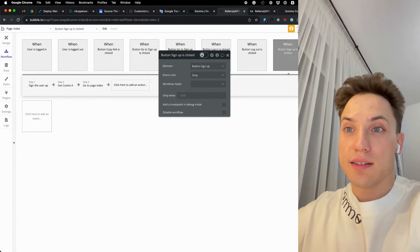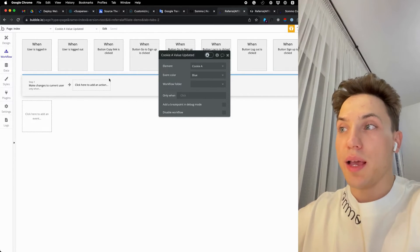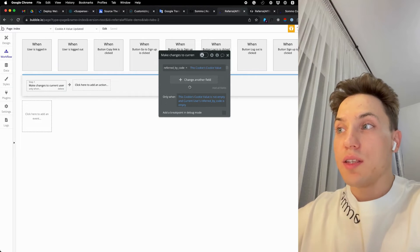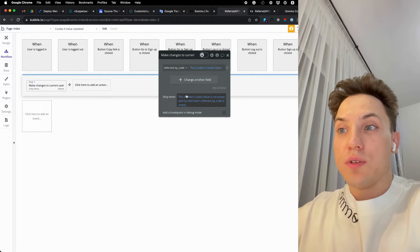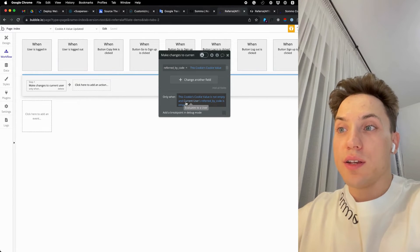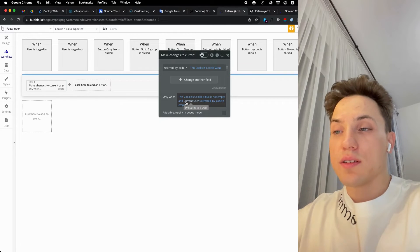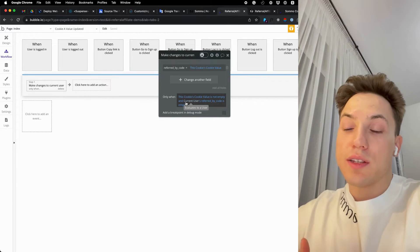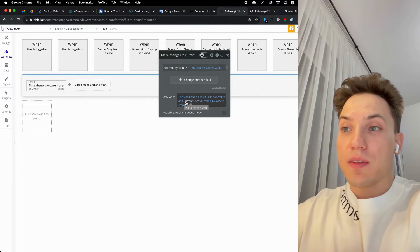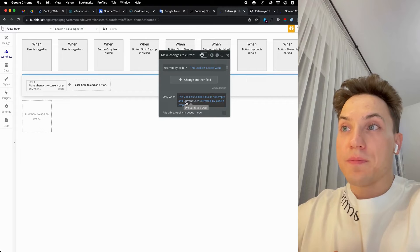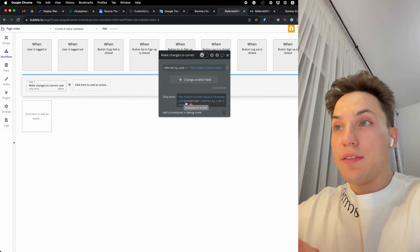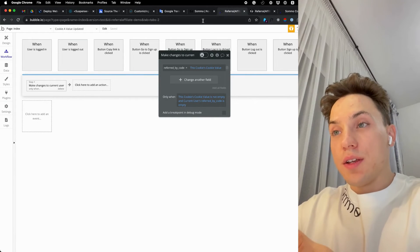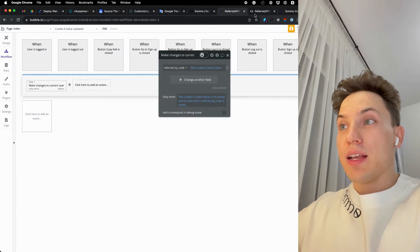So most likely in the next action it will still be empty. So in the condition cookie value is updated, we check what is this cookie value and if it is not empty and the user's referred by code is empty, we assign it to this user. That way we track who invited who to your awesome Bubble application.